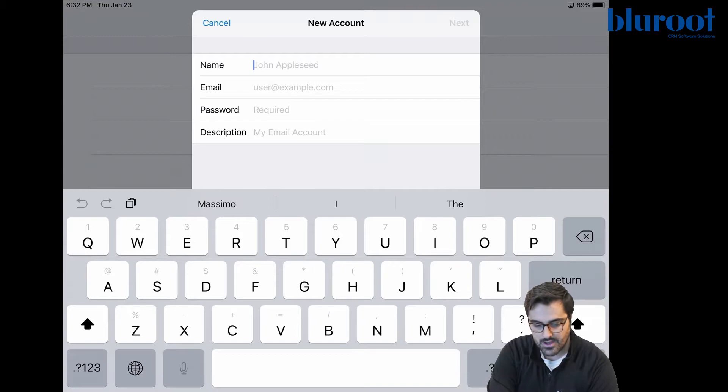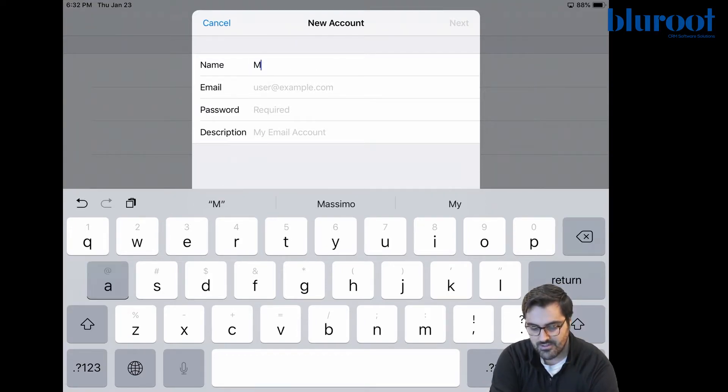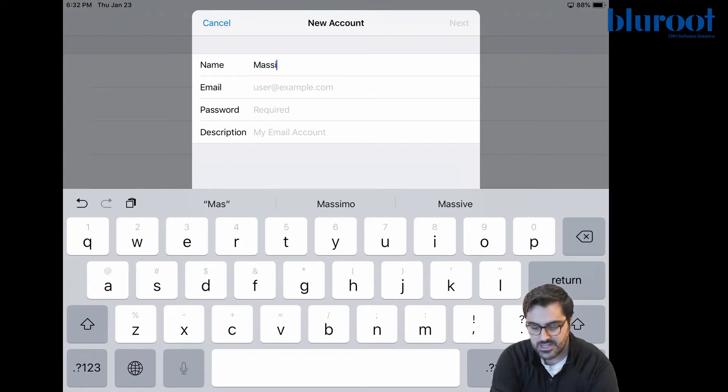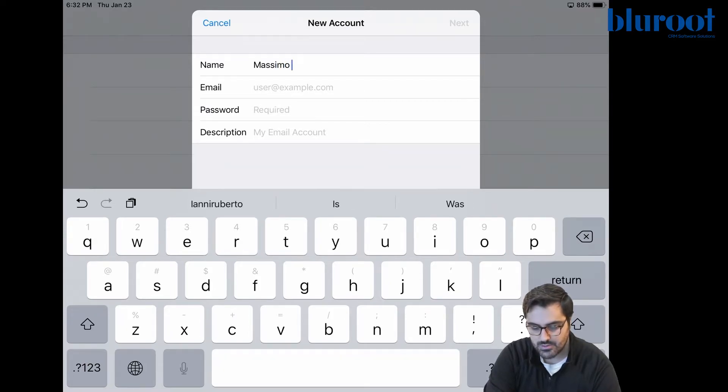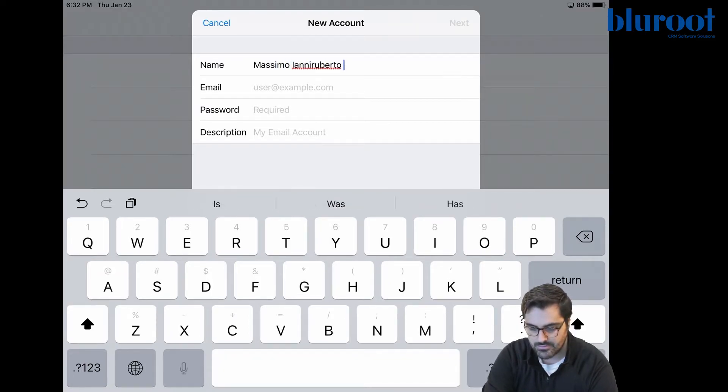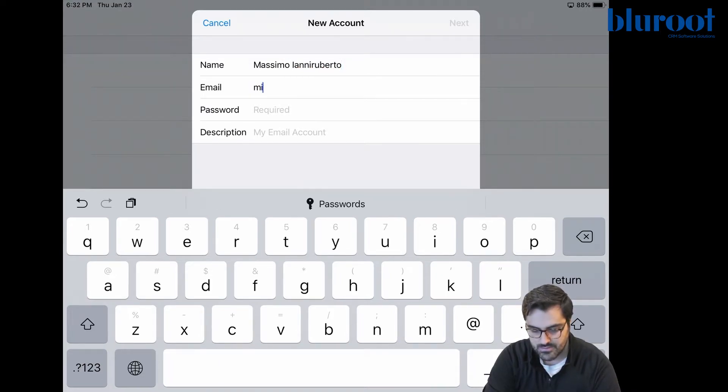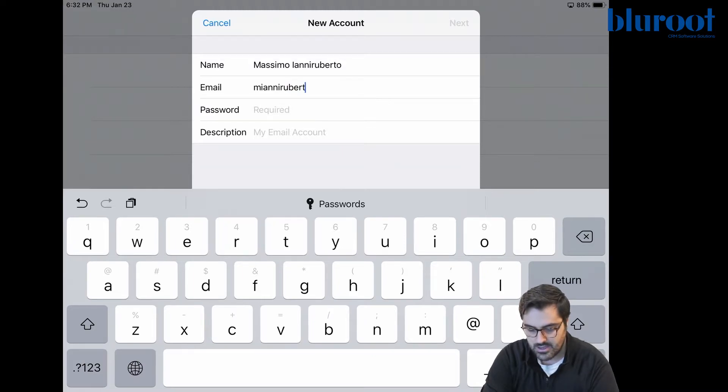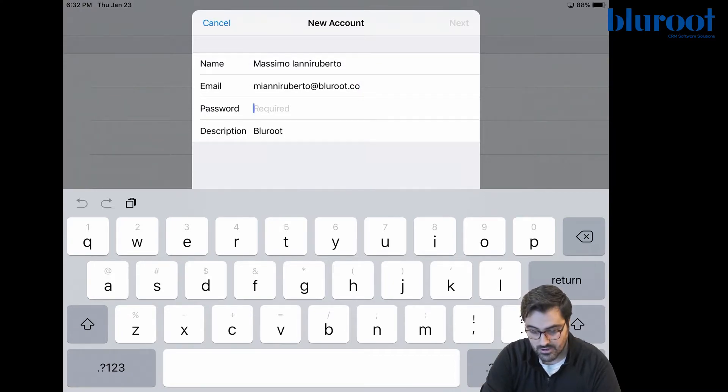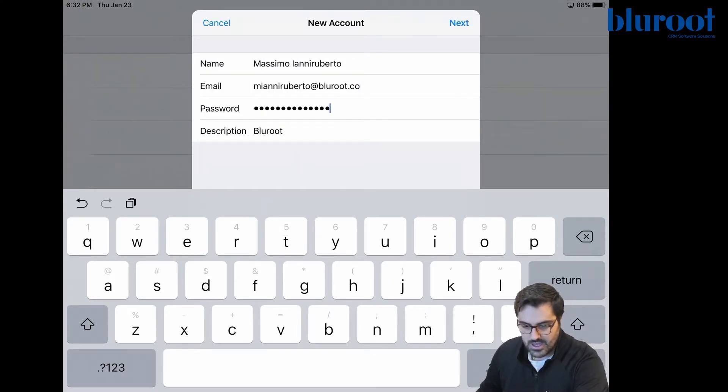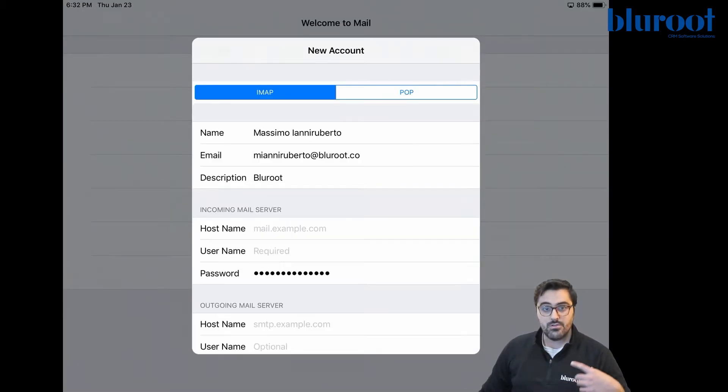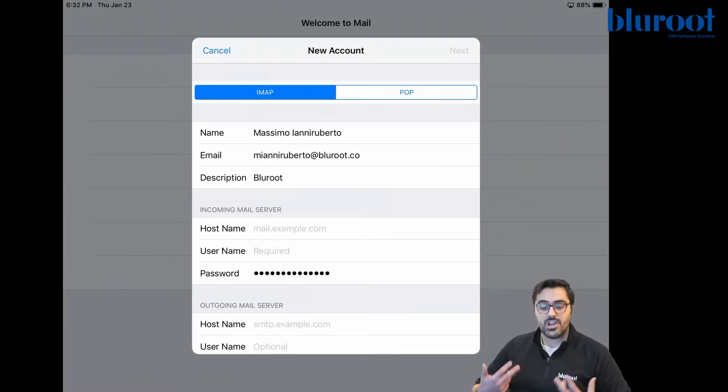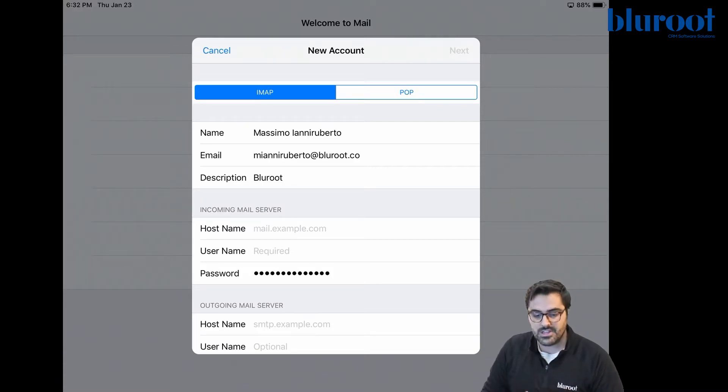So first off, I'm going to put my name and be careful with this because this is the name that clients will actually see when they receive an email from you. So don't fiddle around with this. You're going to put your email. So for me, I've got a long last name. Then you're going to go ahead and put your password. Now I've already copied mine because it's very secure. And then I'm going to verify this account. If it works, you'll get to this page.